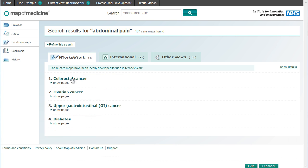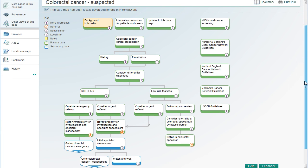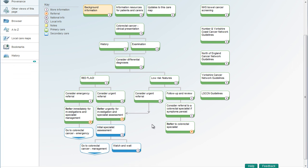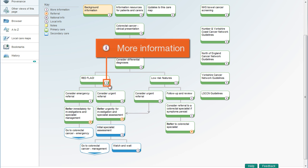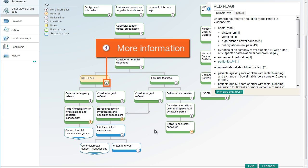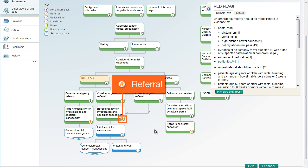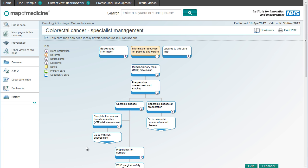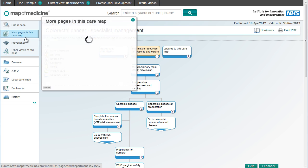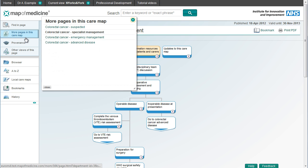When you click through to a care pathway, you can see the overall flow of the patient journey immediately. Care points are colour coded — green for primary care and blue for secondary care. Where you see the eye icon, you can click for more information on that point. The R icon indicates a referral and the arrows show a link to a related pathway. You can also access other pages in the pathway, if applicable, using this button.